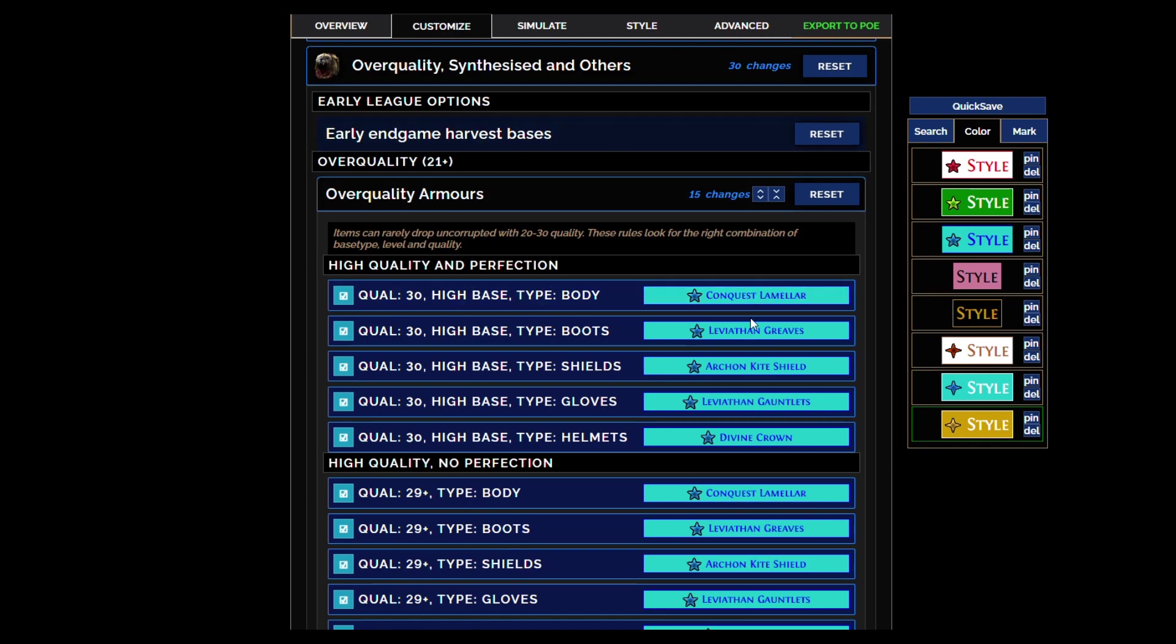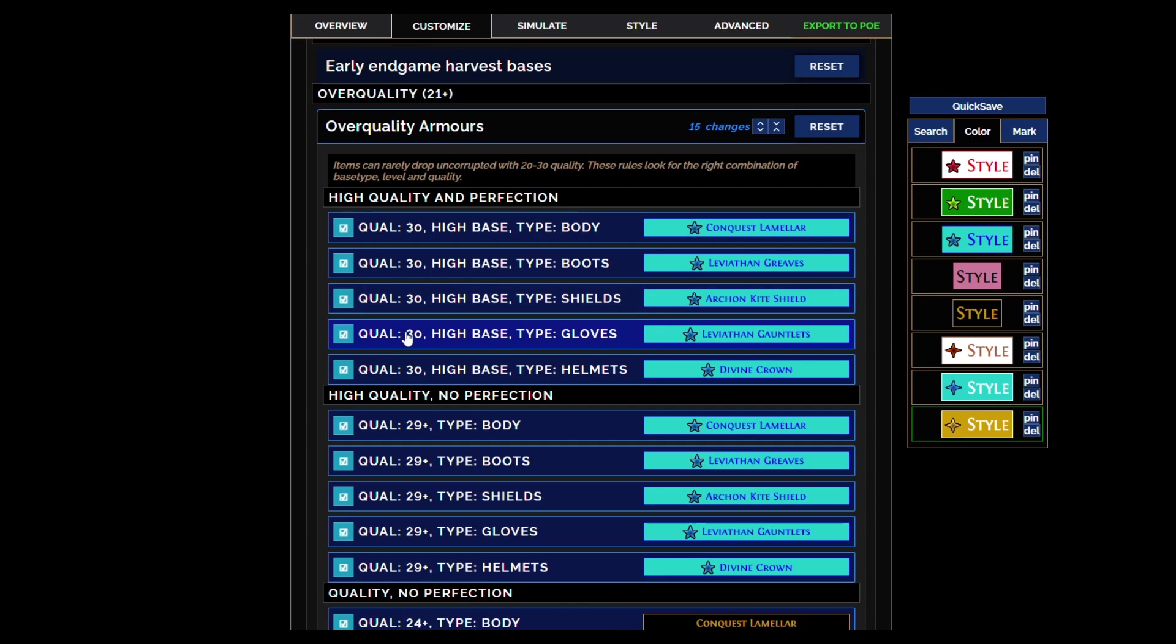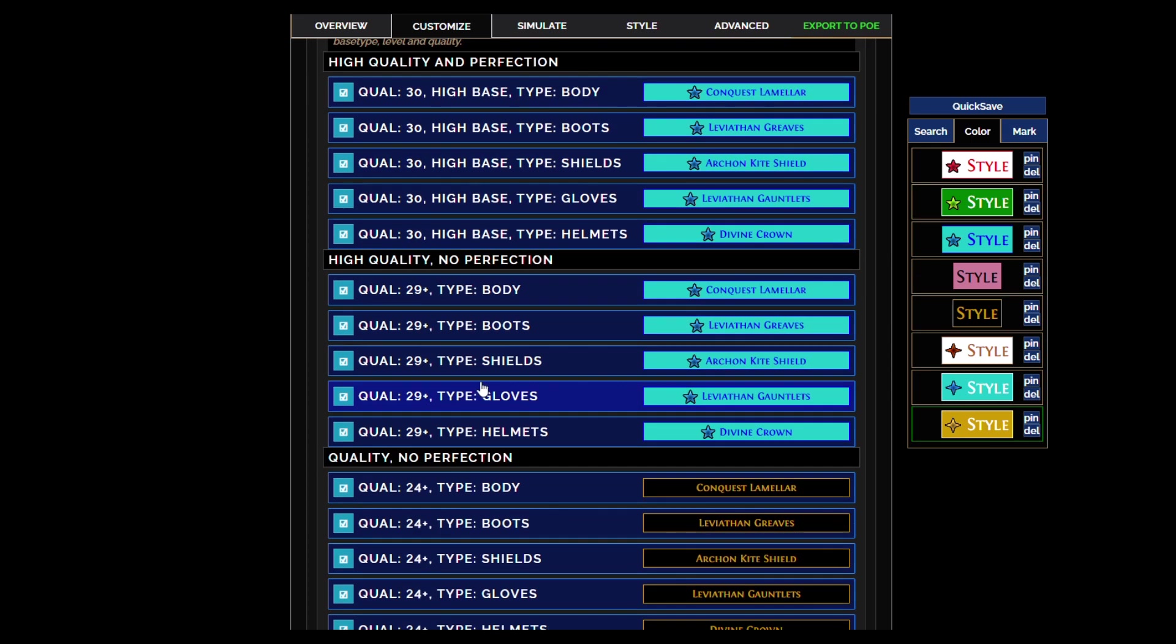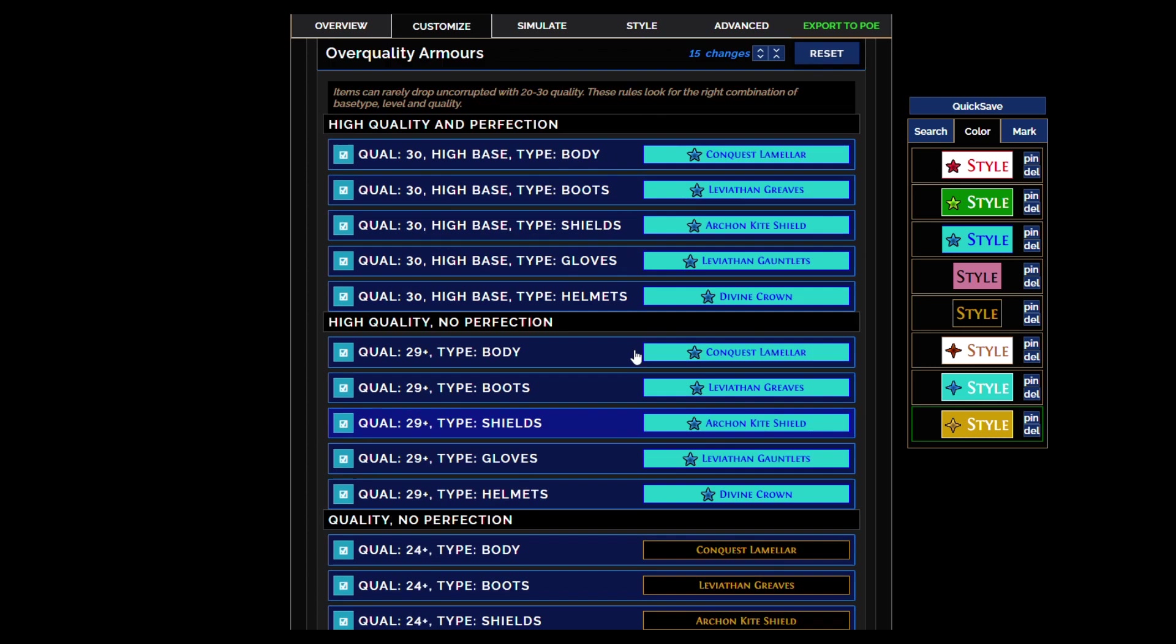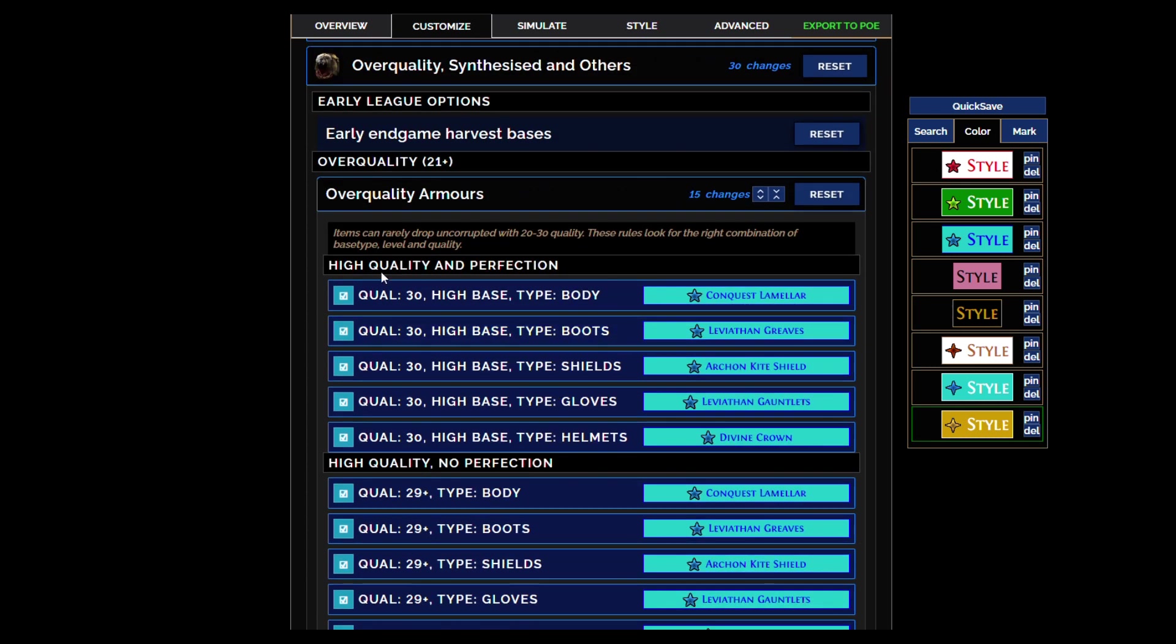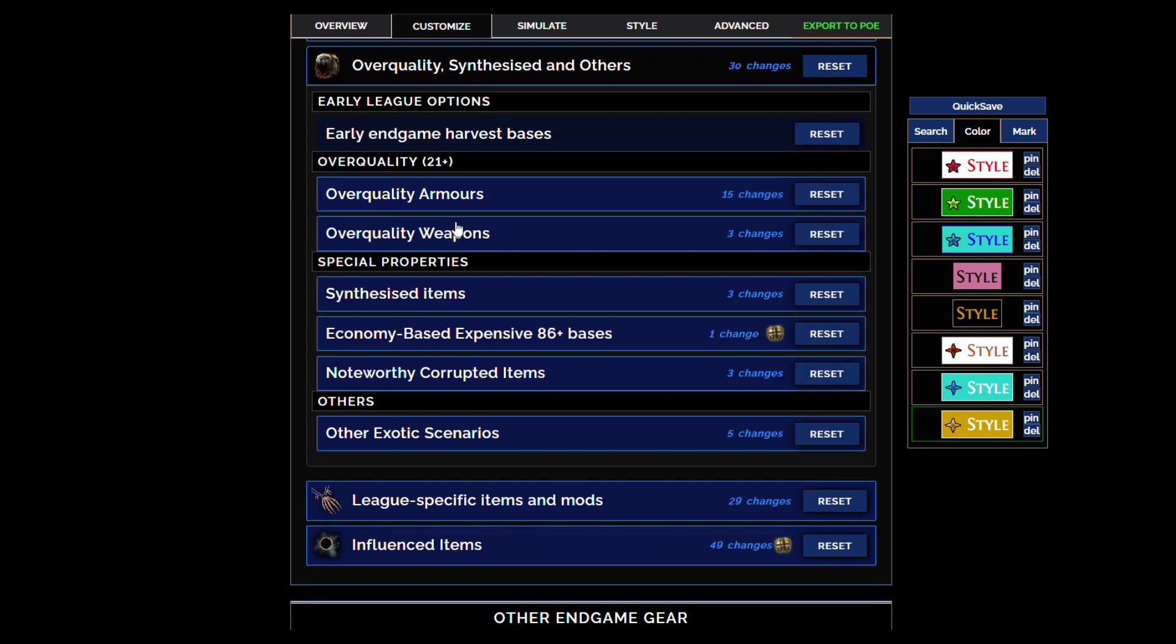Of course, now we're also going to show, and this is new, if they're quality. Because it changes to quality, if they're quality 30 or 29 regardless if it's fractured or influenced, they're going to show now. It's worth checking those because of course we no longer have perfect fossils.